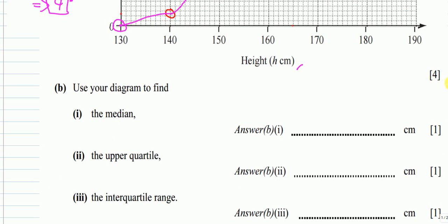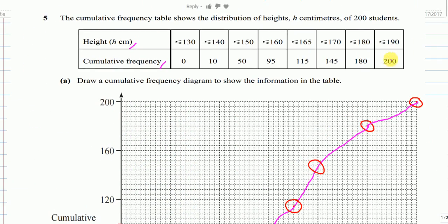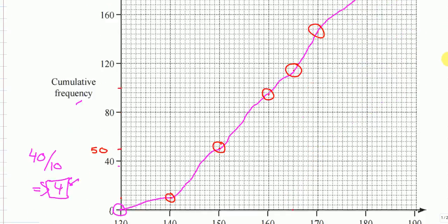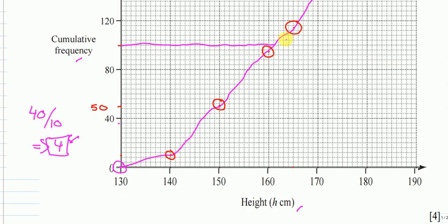Part (b)(i) asks for the median. The median is the middle value, which corresponds to the middle of the total cumulative frequency. The middle of 200 is 100. Drawing a horizontal line at 100 — between 80 and 120 — and reading down gives a median of approximately 161 cm.